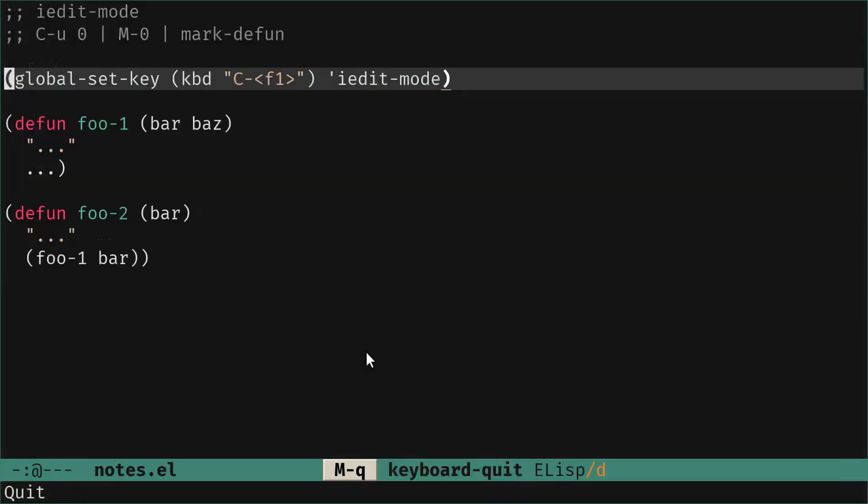Hi guys, I'm Tony Alden and today we're going to have a look at the command iEditMod that allows you to do refactoring inside the buffer with a few keystrokes.